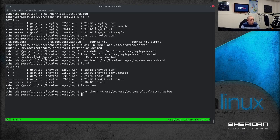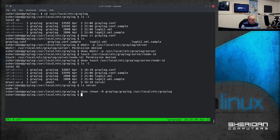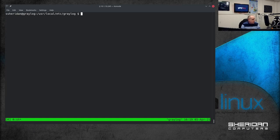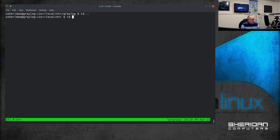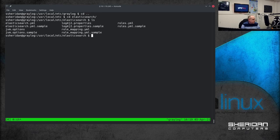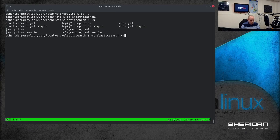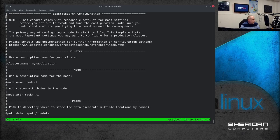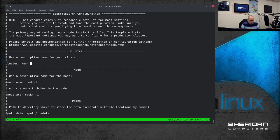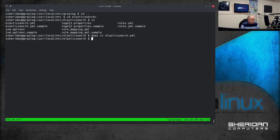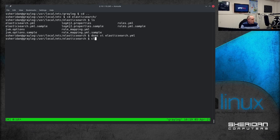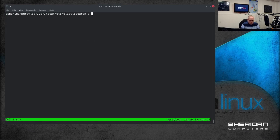The next we're going to want to do is Elasticsearch and I want to edit Elasticsearch.yml file and change cluster name in here to greylog. And now we can start the services.